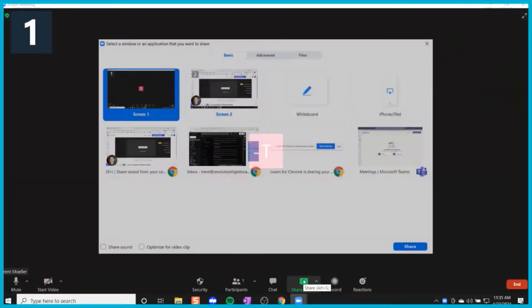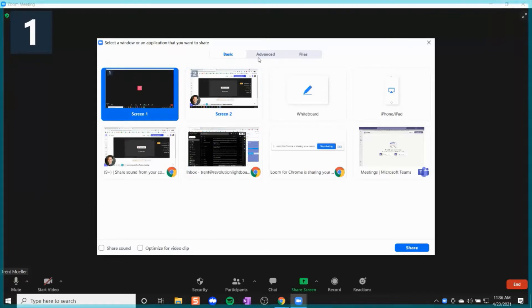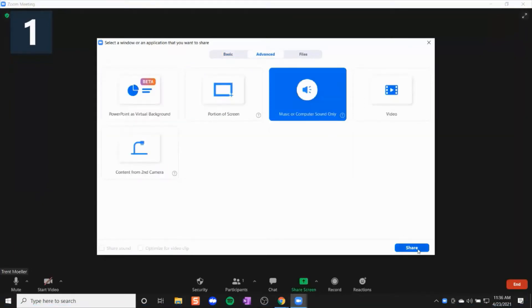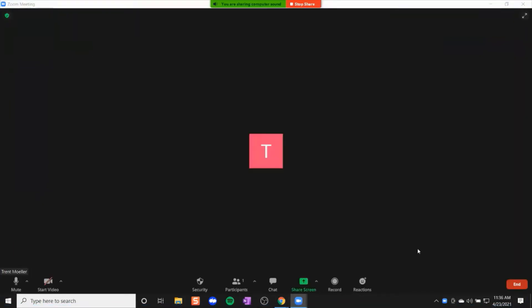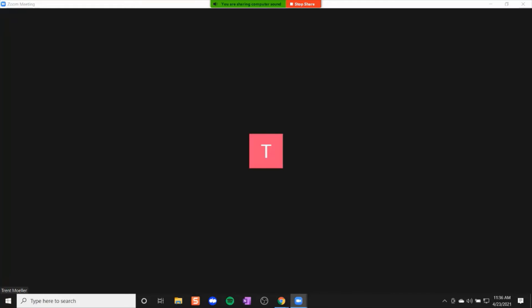On the bottom of your Zoom window, click Share Screen. Across the top, you can click Advanced, and then click Music or Computer Sound Only. Be sure to hit Share, and you're all set.